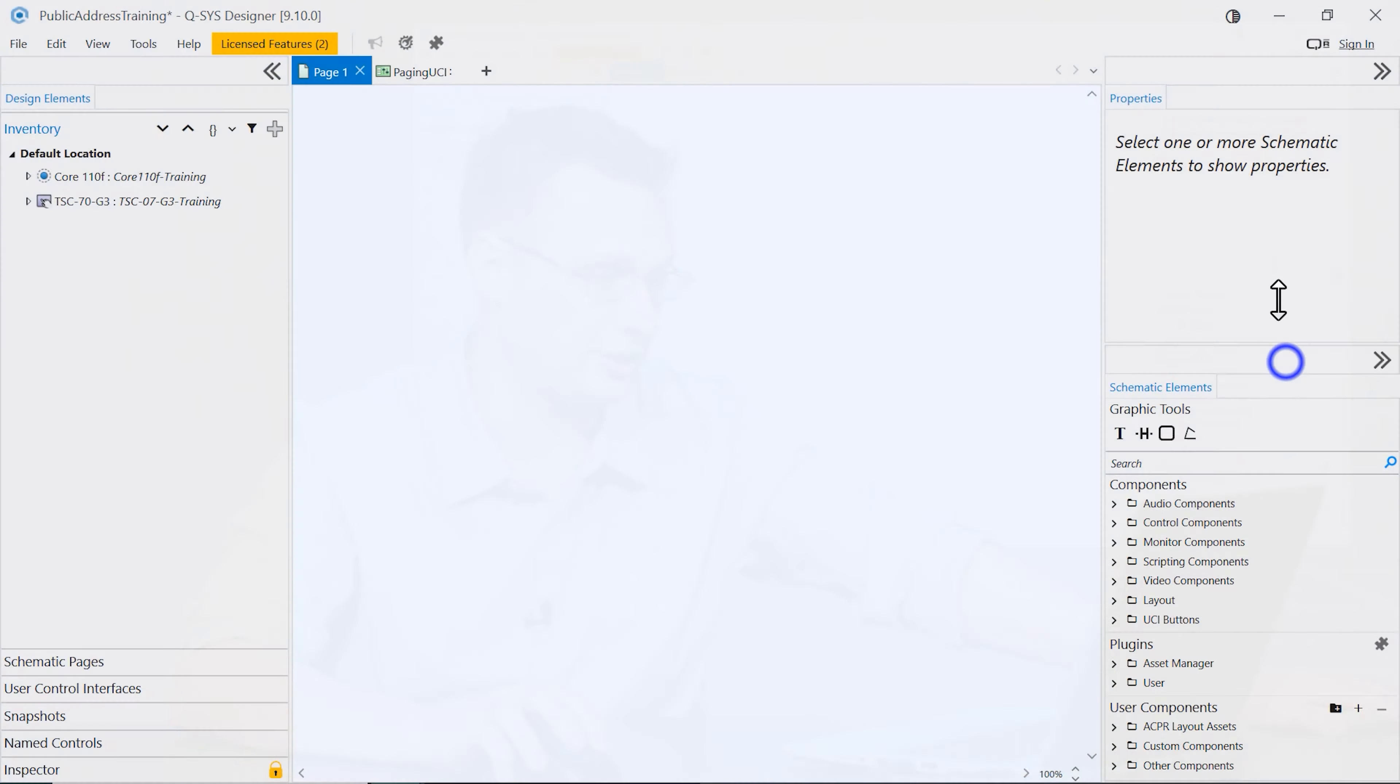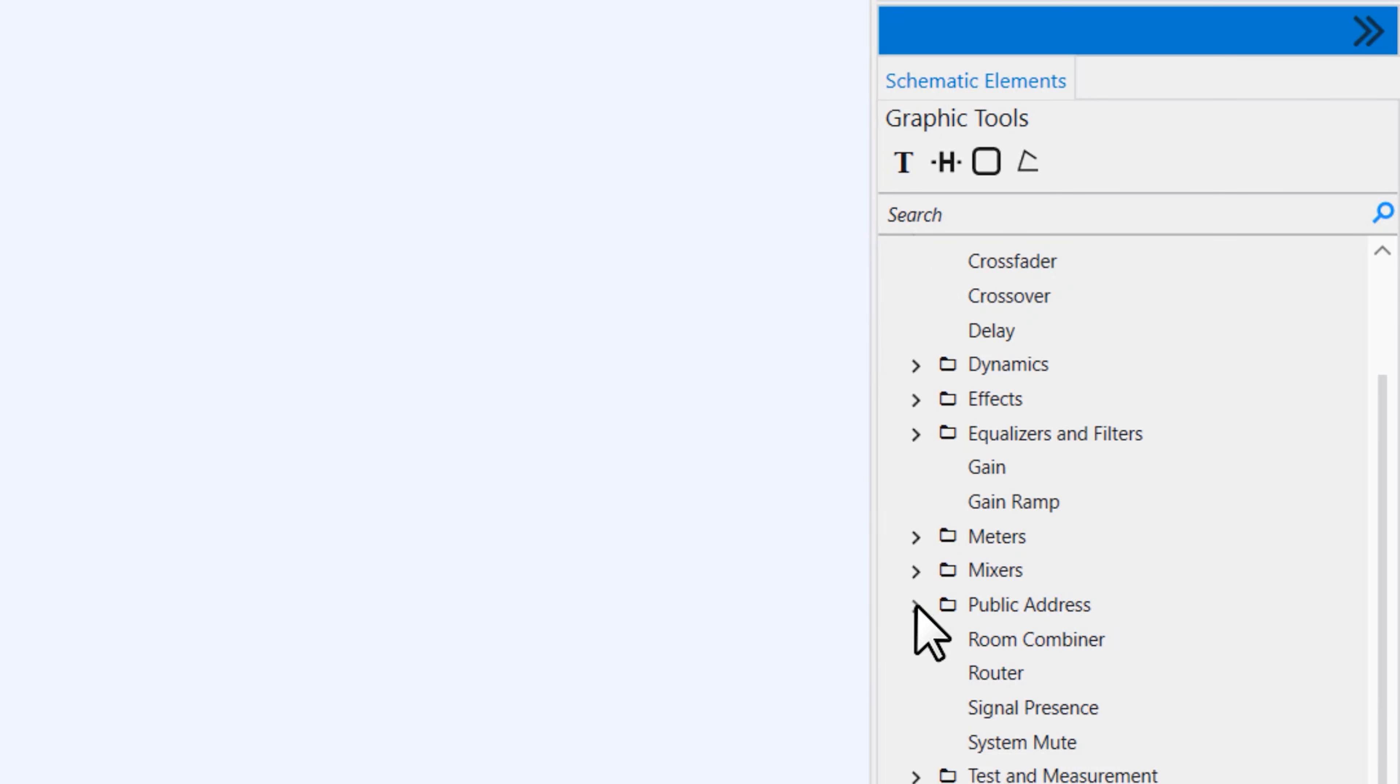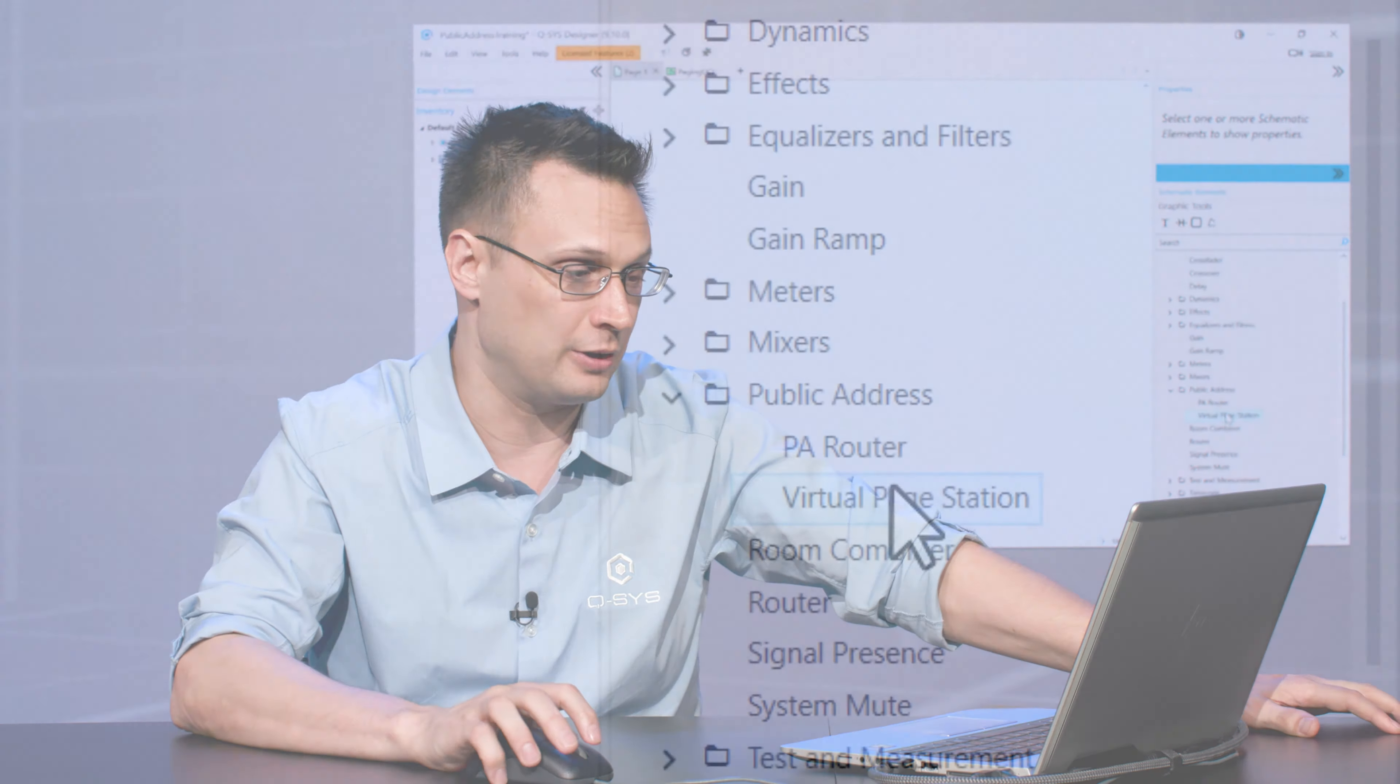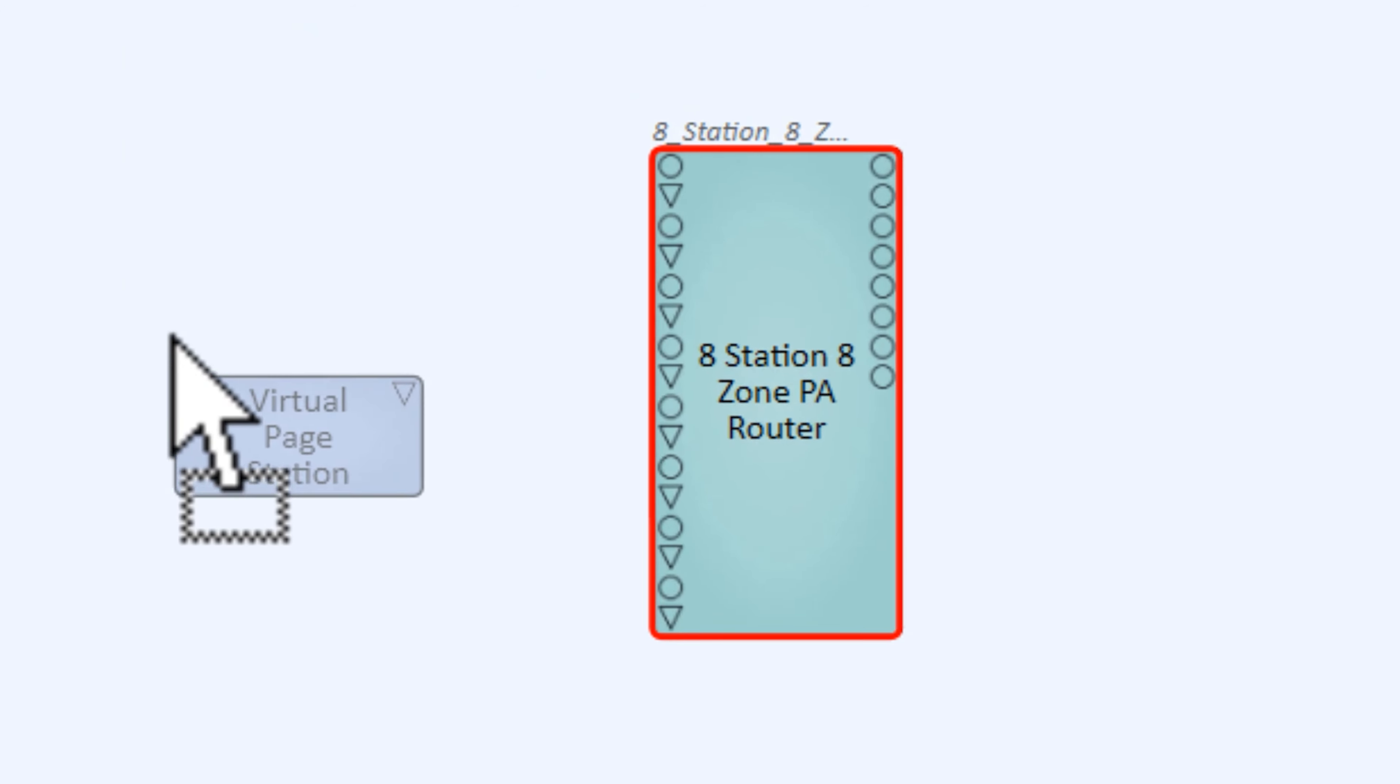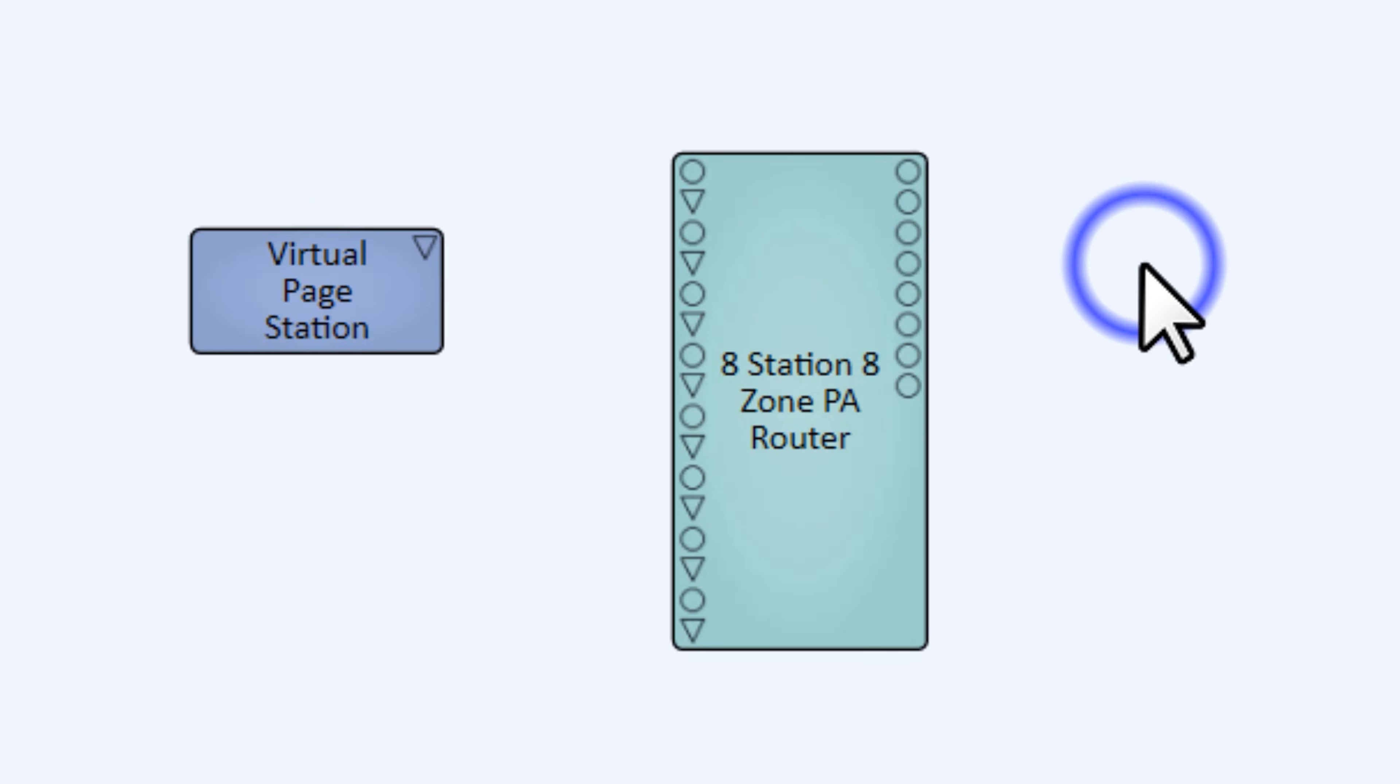So in Q-SYS Designer software, we're going to go to the Schematic Elements library. We're going to look in the Audio Components, and there is a section called Public Address. There's only two objects in here: the PA Router and the Virtual Page Station. We're going to need both of those, so I'm going to bring in the PA Router and the Virtual Page Station. As you drag the PA Router in, you'll immediately see that it is configured for eight stations and eight zones.